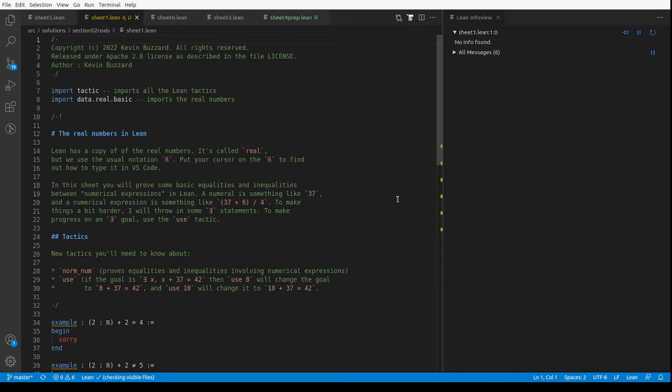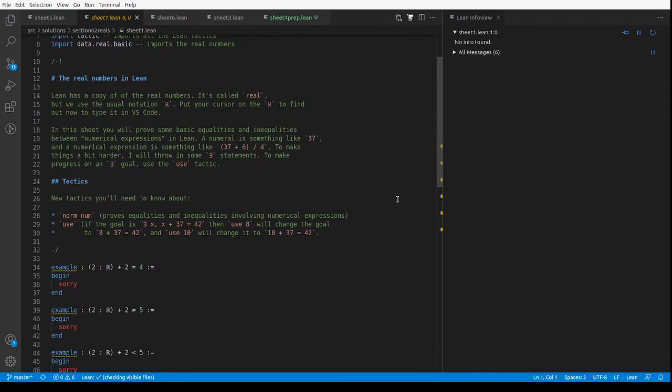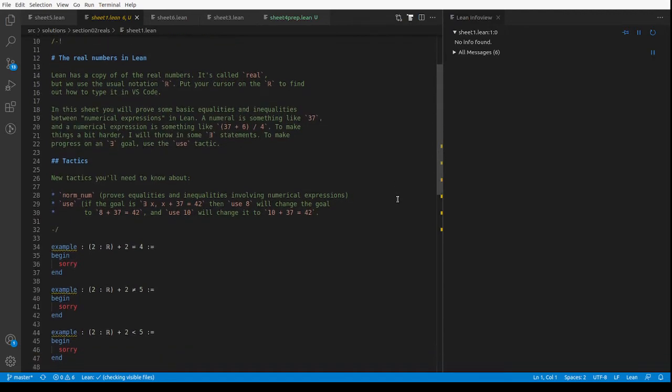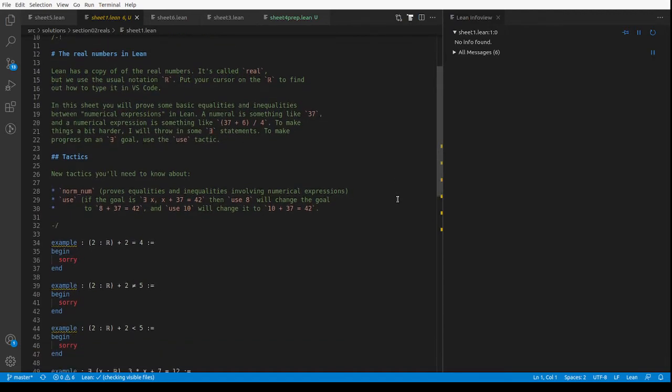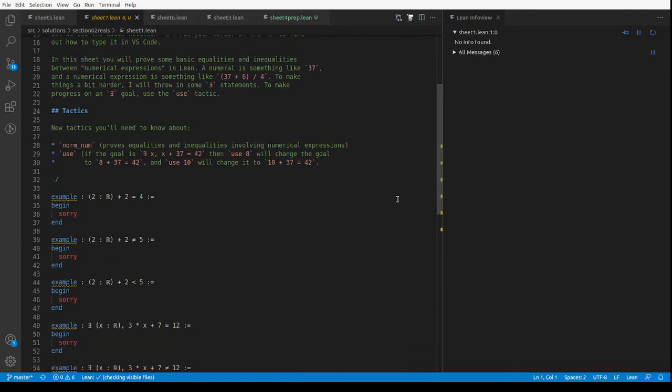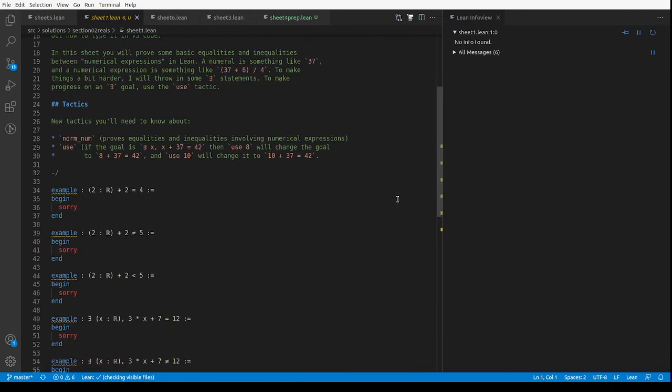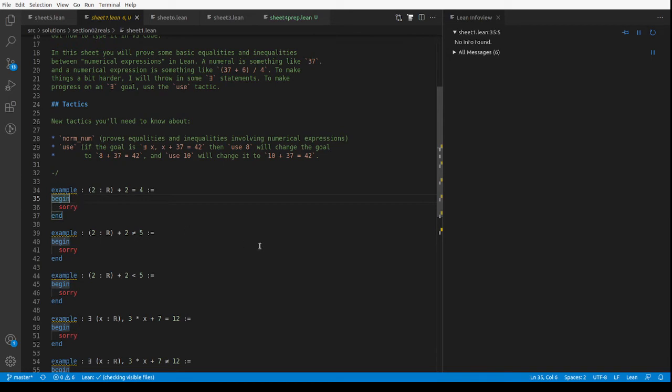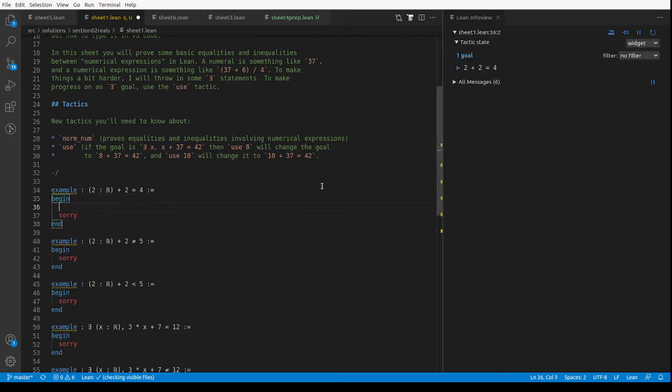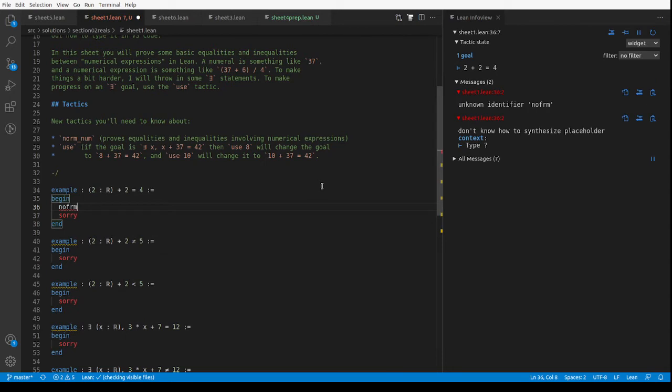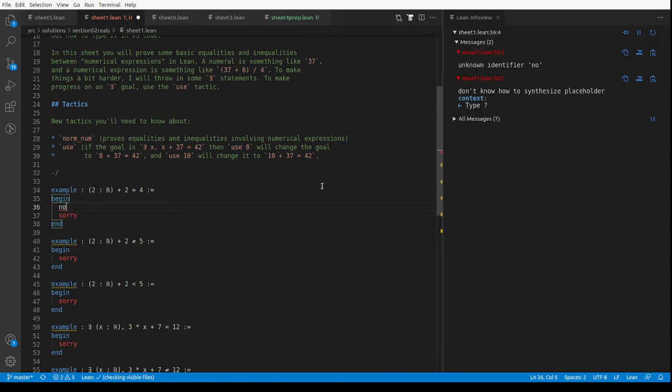So we need to learn a few more tactics to manipulate the real numbers, and the first one I'm going to explain to you is the norm_num tactic, which normalizes numerals. So for example, if we want to prove 2 plus 2 is 4, that's the kind of thing that the normalize numerals tactic will do. Norm_num, there it is.